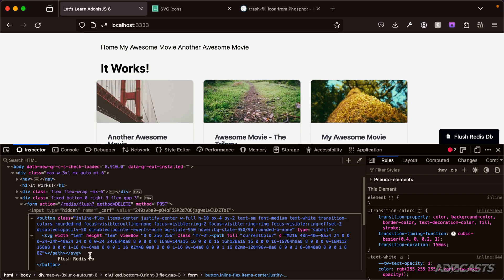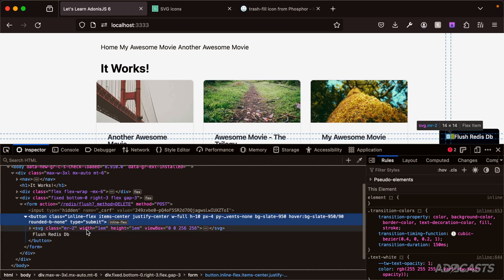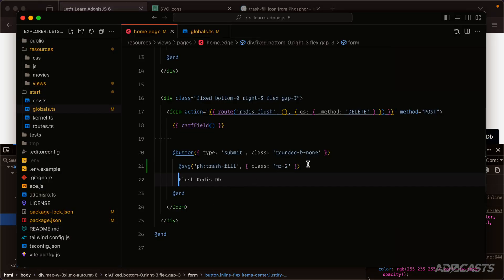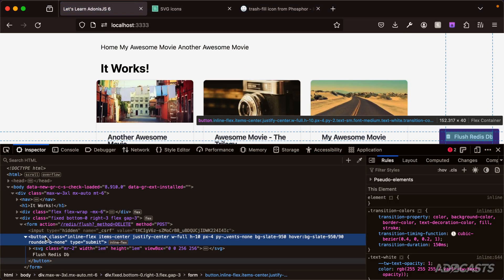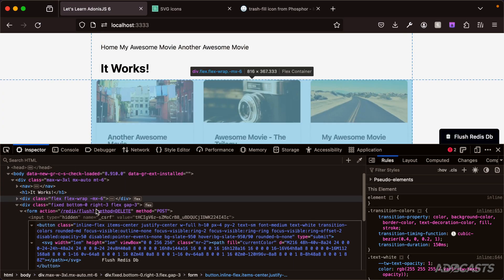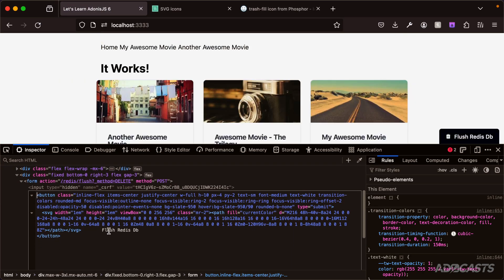There's some use cases, like whenever you're working with spans and whatnot, where this would need to be rendered out on the same line. You can do that relatively easily with Edge.js. If we jump back into our text editor and end this particular tag here with a tilde - this applies for any tag, not just the SVG tag - we can give this a save, jump back into our browser, right-click our button once more, edit as HTML so we can see the raw HTML usage, and now you'll see that our flush Redis DB is on the exact same line as our SVG's end tag.